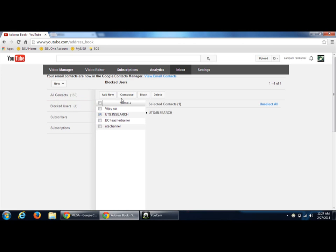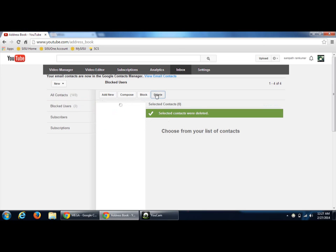just select them and then click delete. The contacts will be deleted and the users will be unblocked.